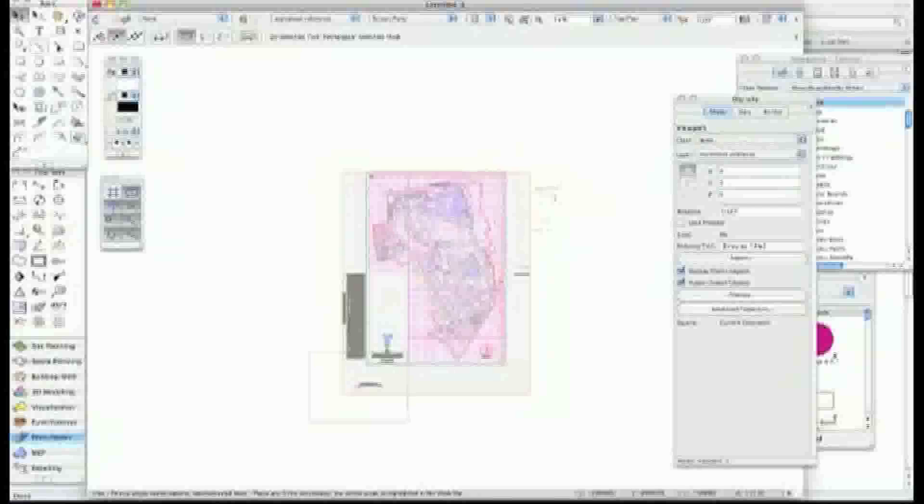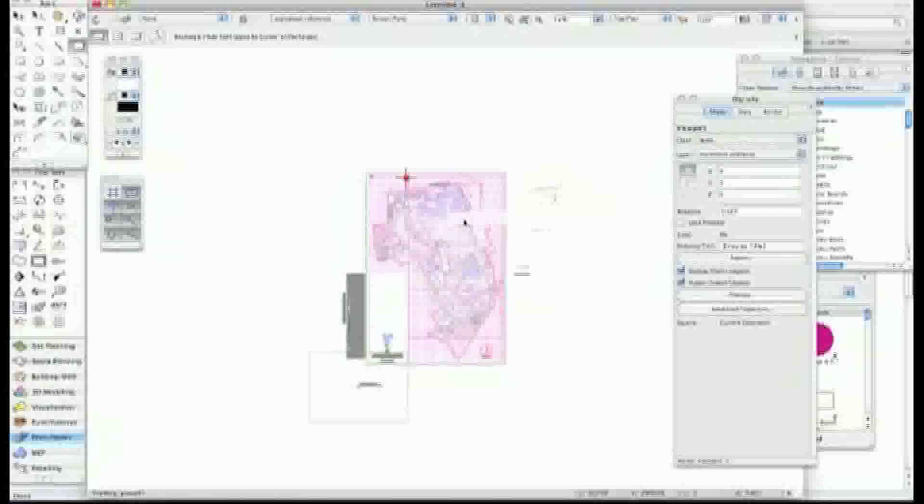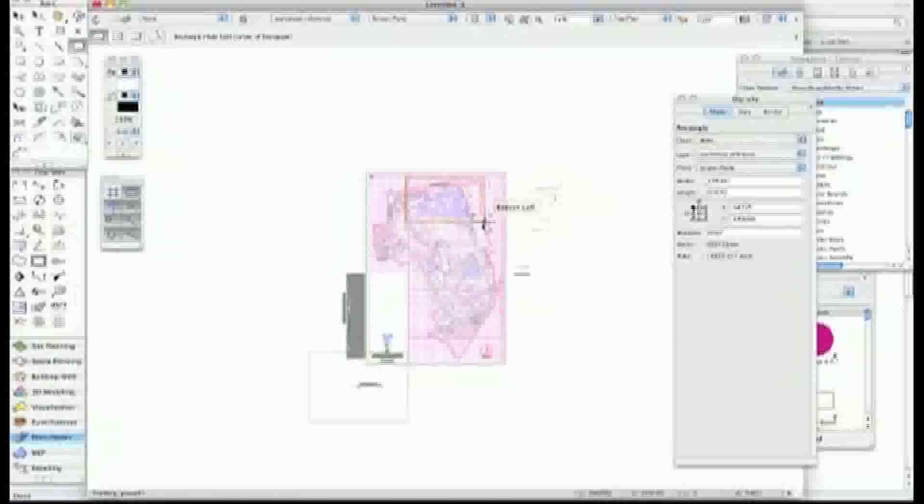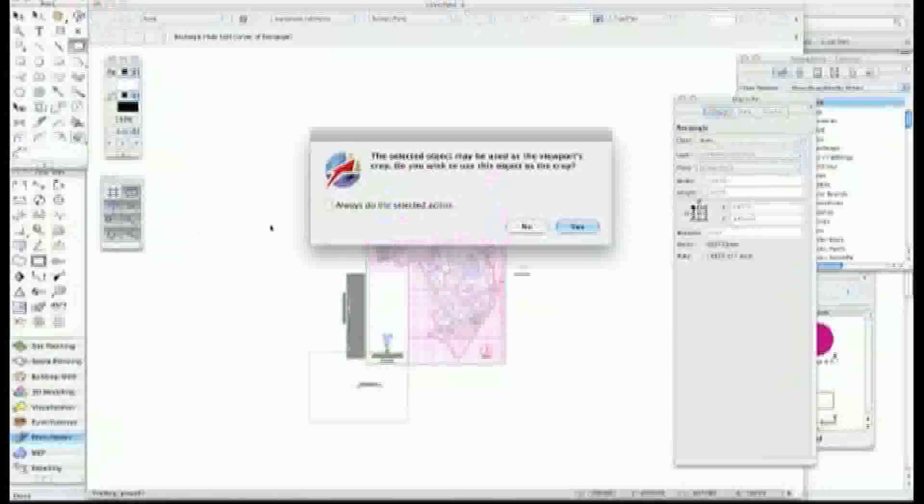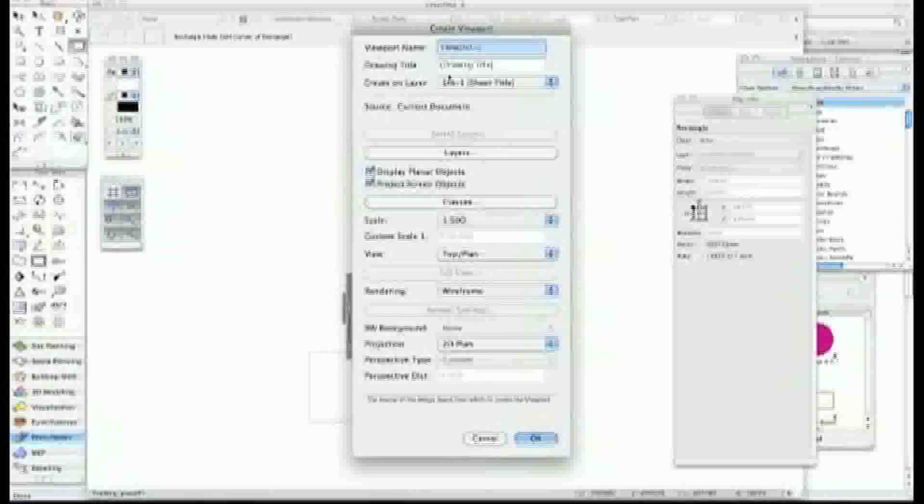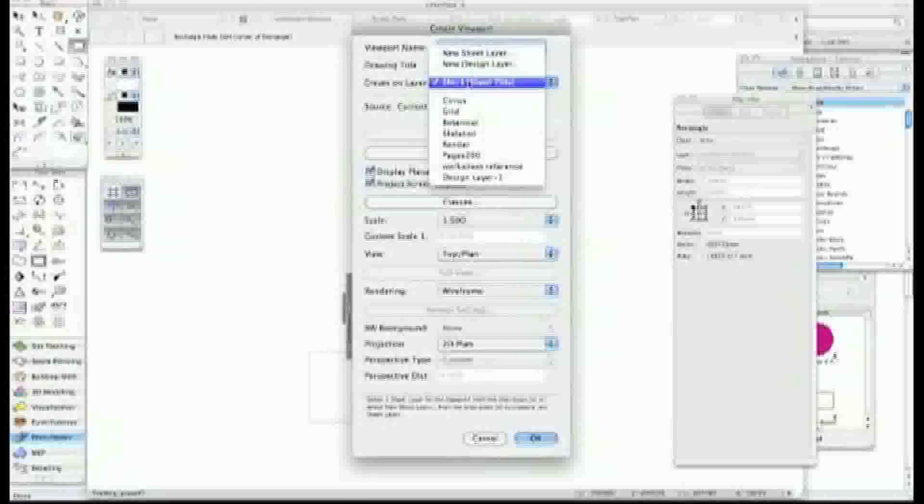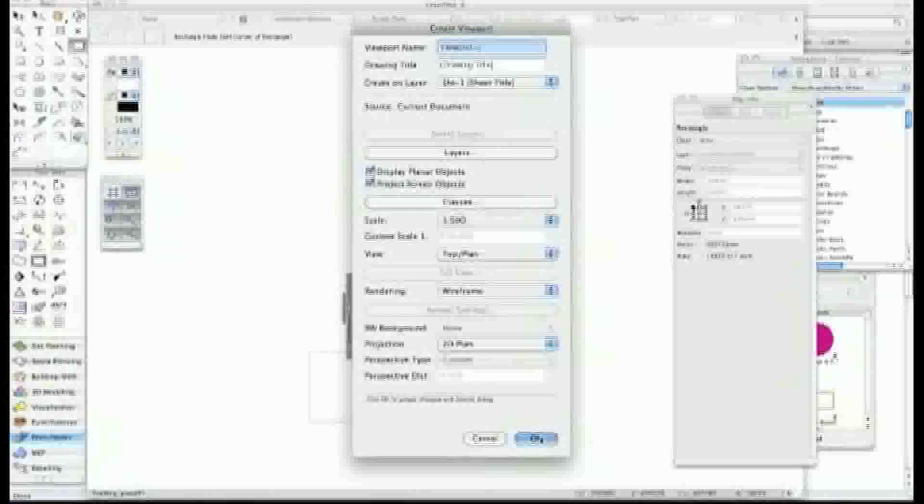Now let's go up to here and do the same thing again. Let's make a little viewport of that area. View, Create Viewport. Accept that. I'm going to put it onto SD sheet 1 again and 1 to 500 is still fine.